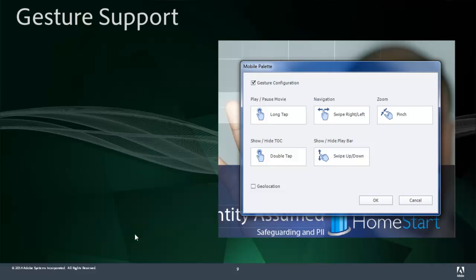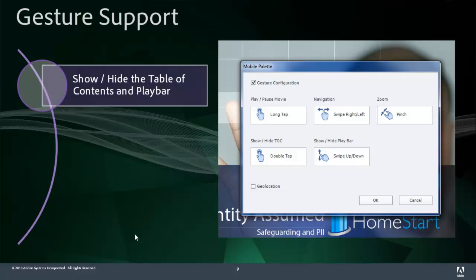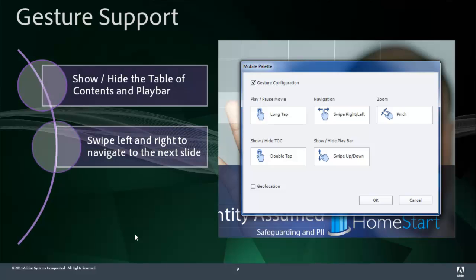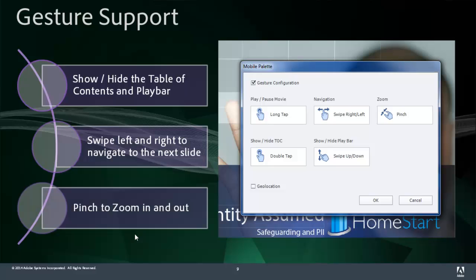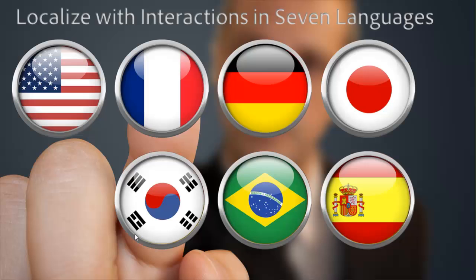Now Adobe Captivate also supports gestures. Gestures are a critical part of what we do when we're navigating mobile devices. We use our hands, and we're accustomed to being able to swipe to the left or the right to navigate. You can do that with Captivate. You can also show and hide the table of contents and the play bar. And you can pinch and zoom to move in and out on your view.